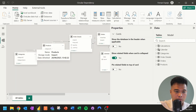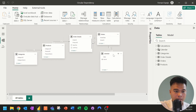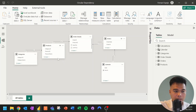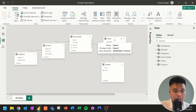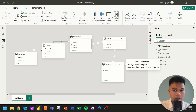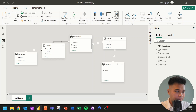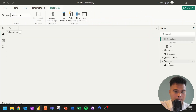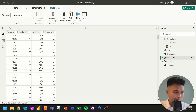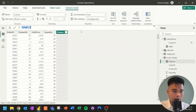Let's flip to the model view. We have categories related to the products table, products related to order details which is our fact table, orders connected to order details, and order dates connected to the calendar table. Now let's flip to the table view and go to order details. For each row in this table, we want to calculate the total sales by multiplying unit price and quantity.